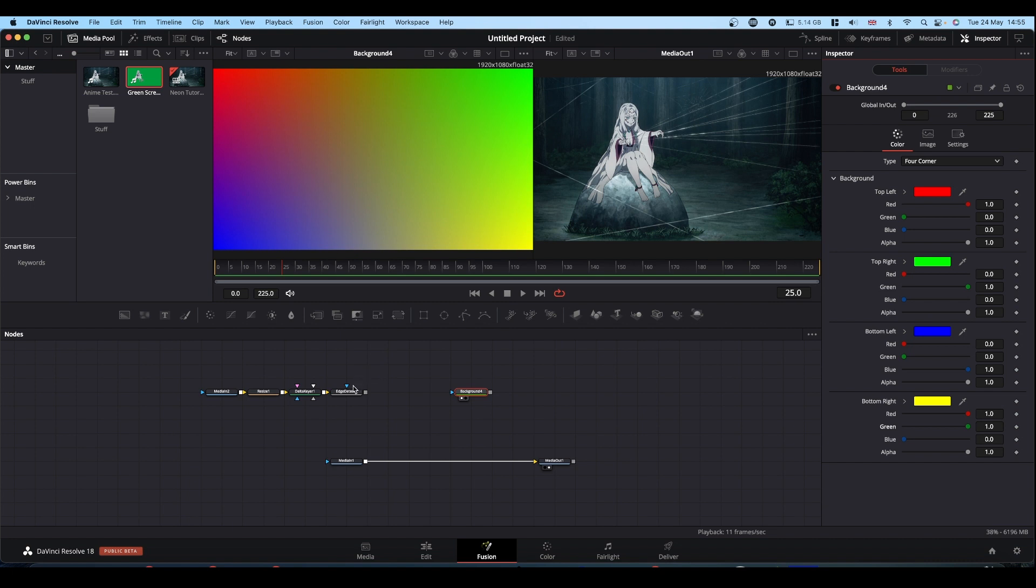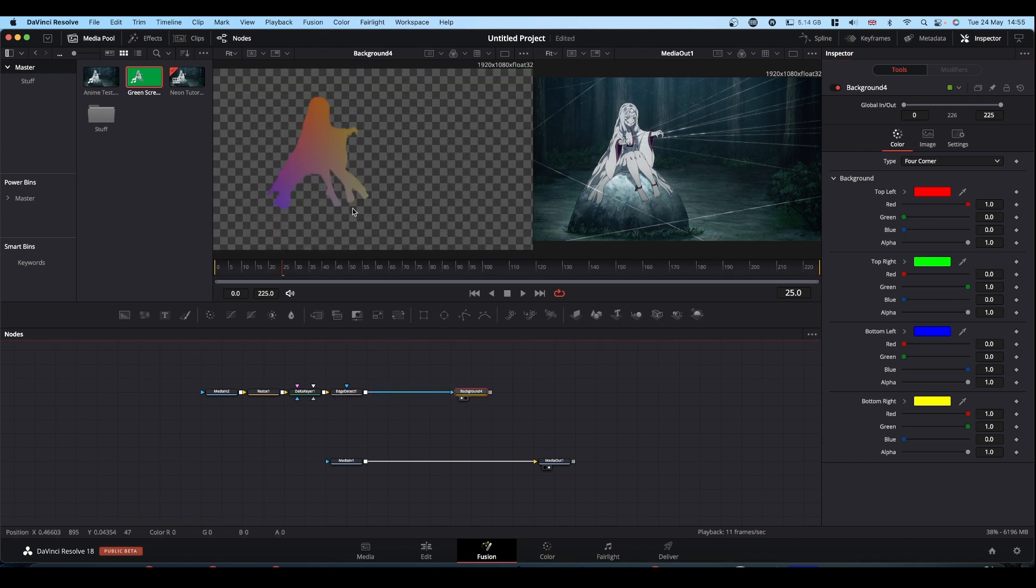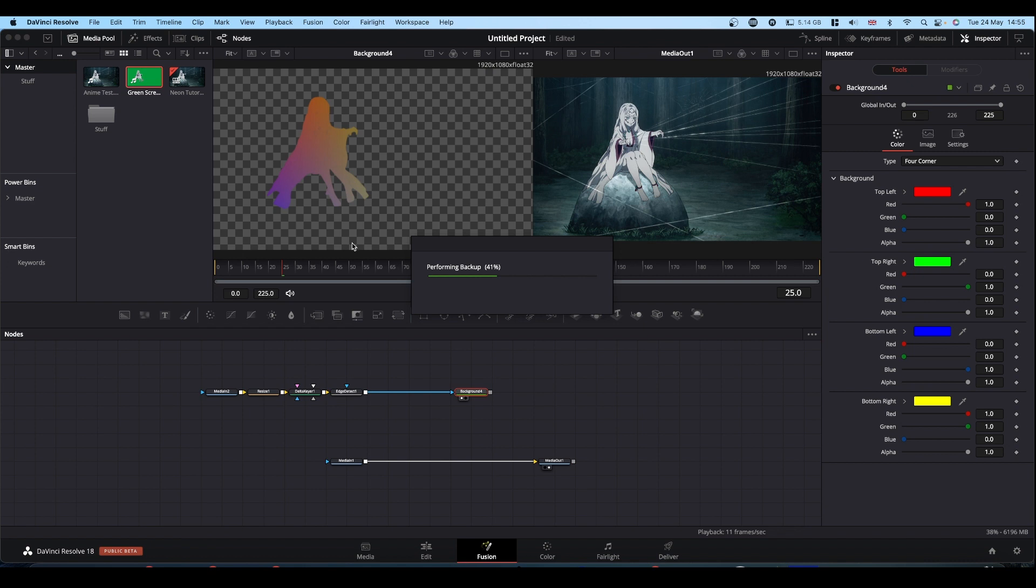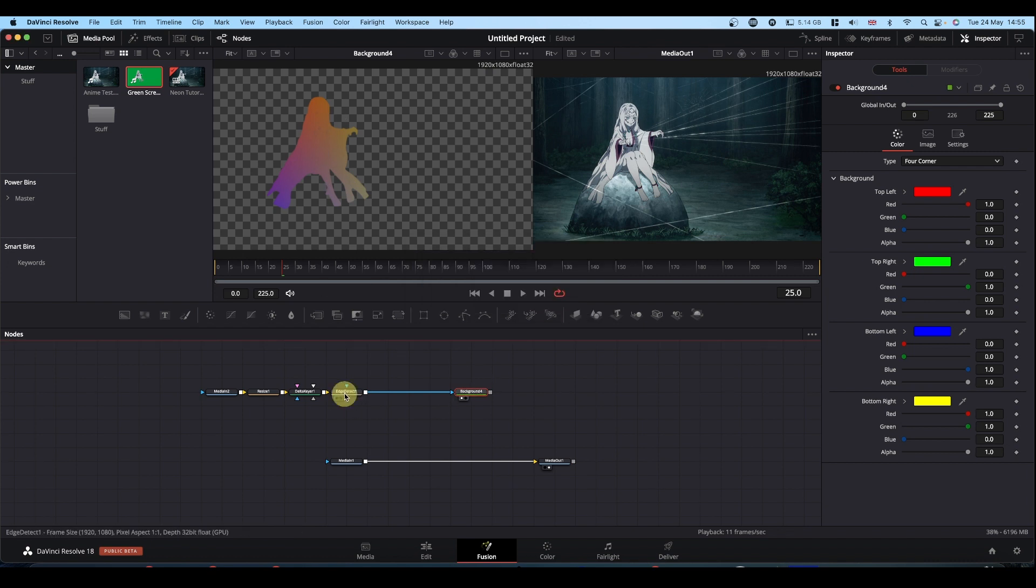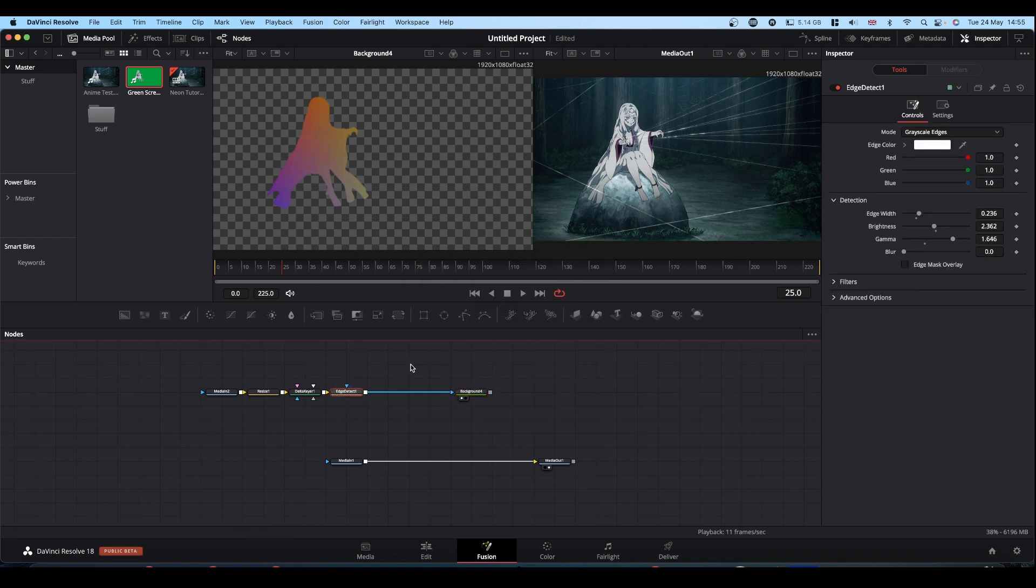Now, if we pipe our edge detect into our background directly, we get this and this isn't what we want. So what we need to do is convert this edge detect so that all the masks are background of the lines.